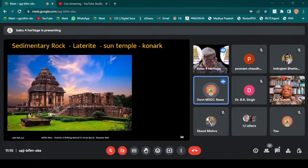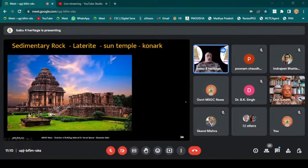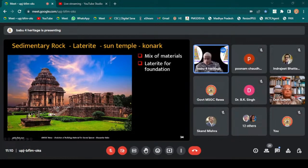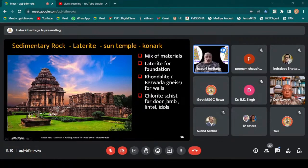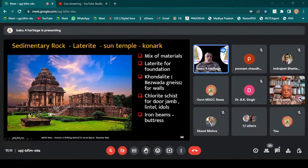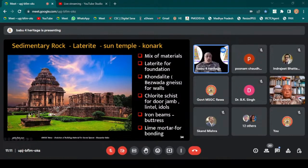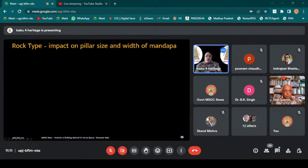Coming to Konark – we can see multiple materials used in combination: laterite for the foundation, chlorite or gneiss for the walls, fluorite schist for the door jambs, lintels, and other areas requiring fineness and a glassy finish, iron beams used as buttresses, and lime mortar for bonding and setting. A combination of materials is used depending on what is most relevant for each particular function.